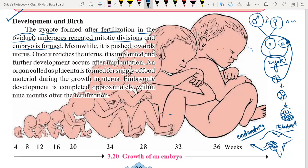The blastocyst is going to implant and then develop, and we call it an embryo. Meanwhile it is pushed towards the uterus. When the embryo in blastocyst form reaches the uterus, it is implanted and further development occurs after implantation. After implantation, an organ called the placenta is formed.